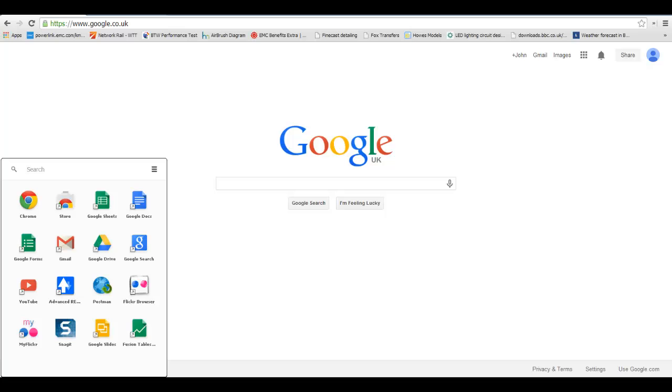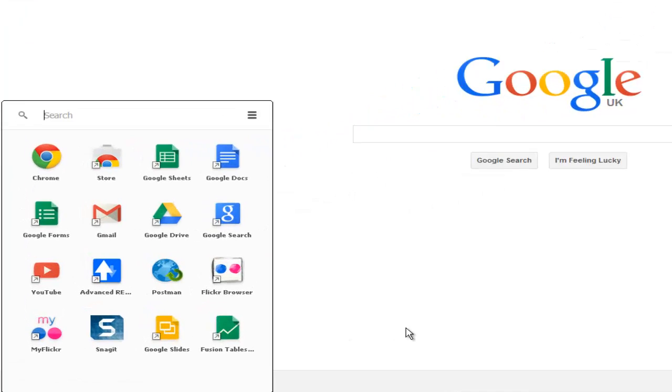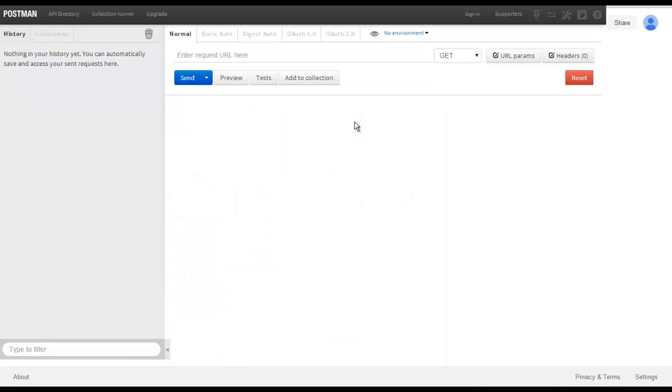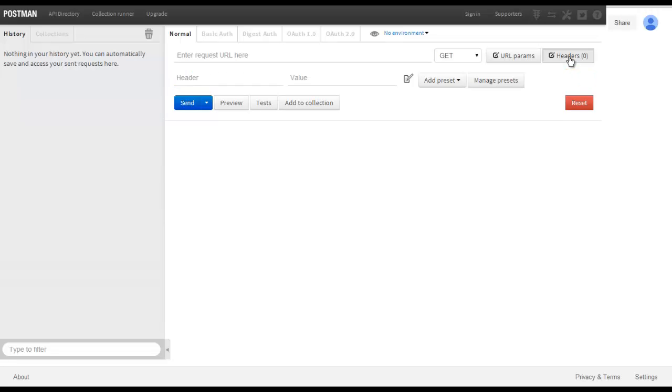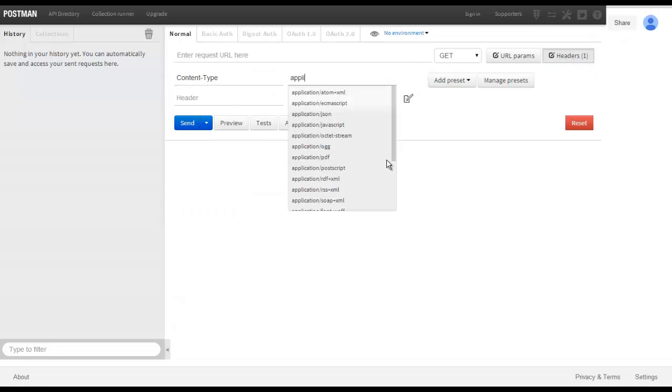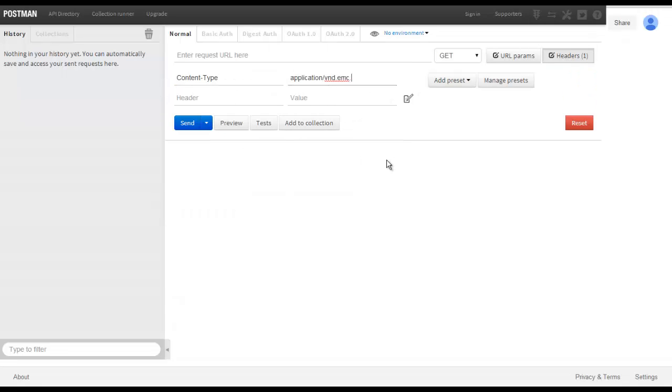In this video we will be using the POSTMAN extension for Google Chrome browser. The first task that we have to perform is to create a header for the content type, inserting the value as shown on the screen.